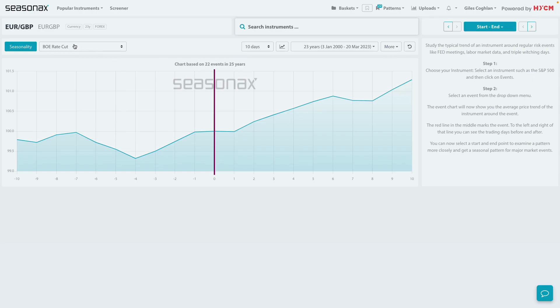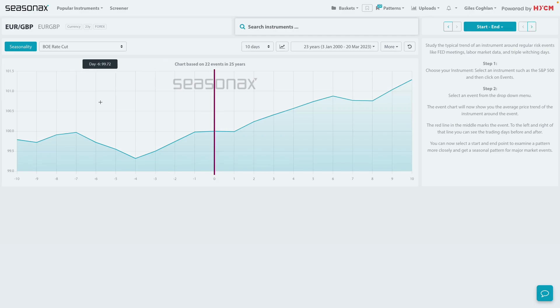Now, a rate cut is not expected at this decision, but an on-hold decision with some dovish forward guidance could have a very similar effect as a Bank of England rate cut.